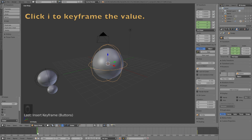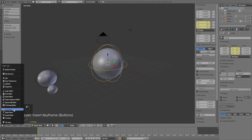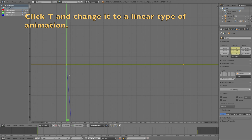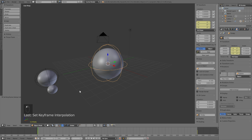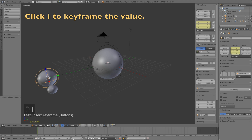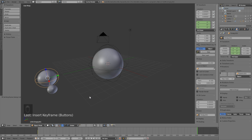The animation speed changes so we need to go into the Graph Editor and change it to a linear type of animation. Click T and change it to Linear so it has the same speed throughout the whole animation. Then select the planet's empty, click I to keyframe the rotation, go to frame 250, and change the Z-axis value to minus 360 times 12 for the 12 months. Then click I to keyframe the new rotation value.